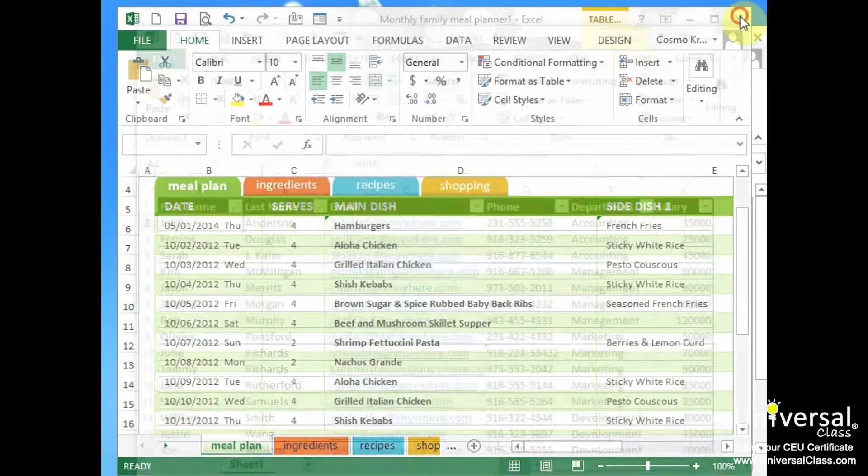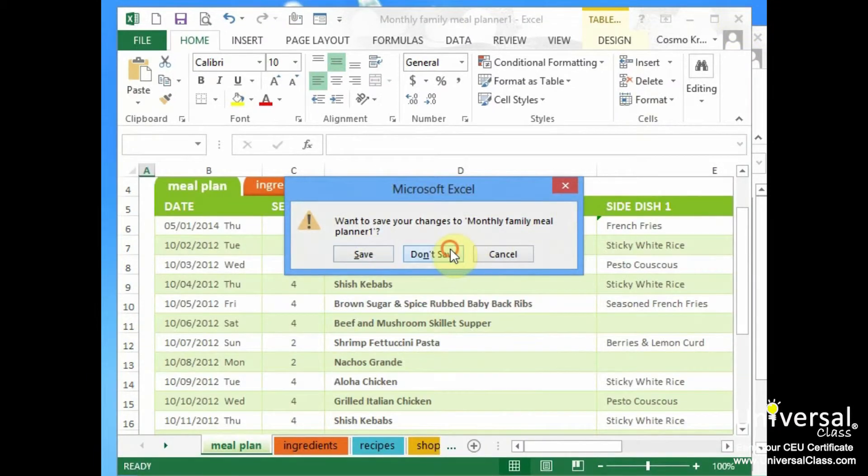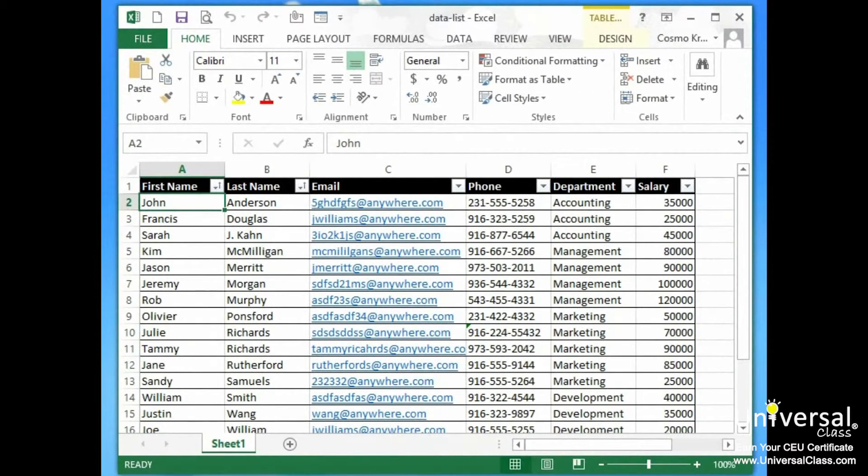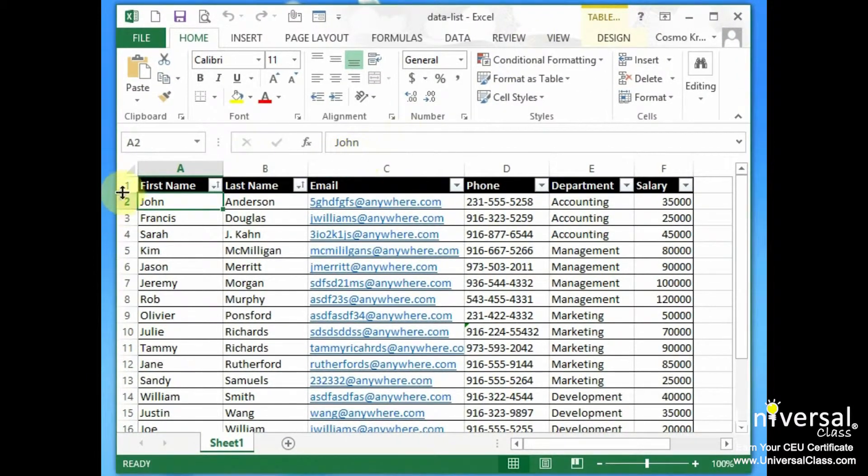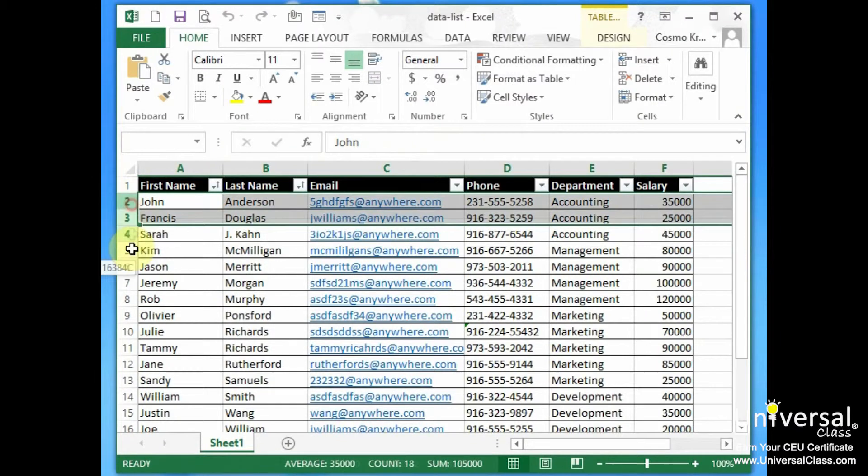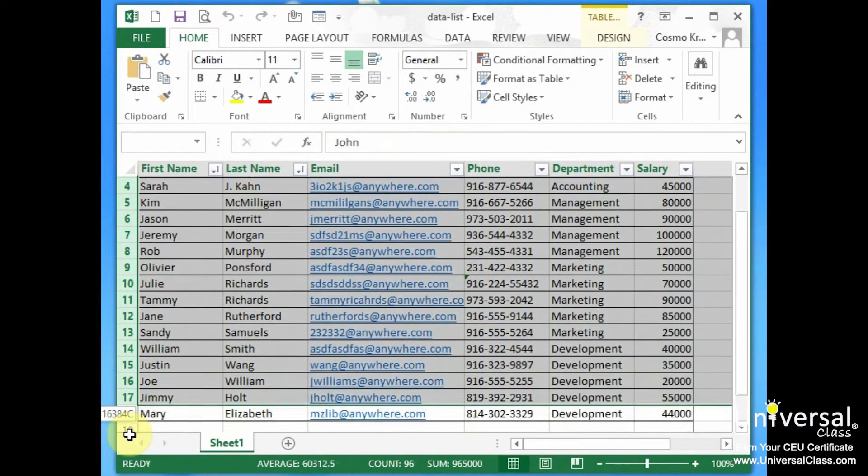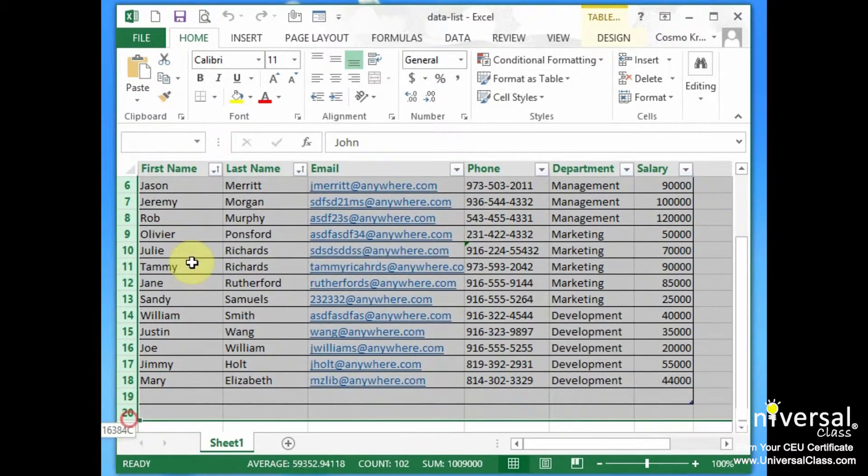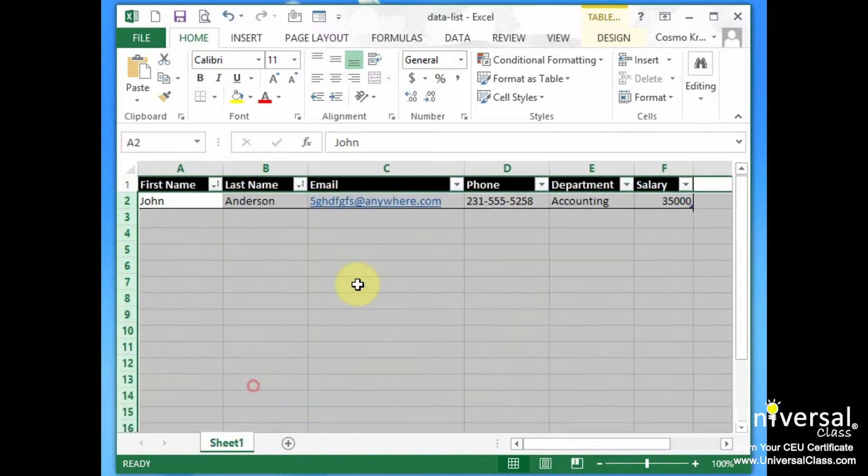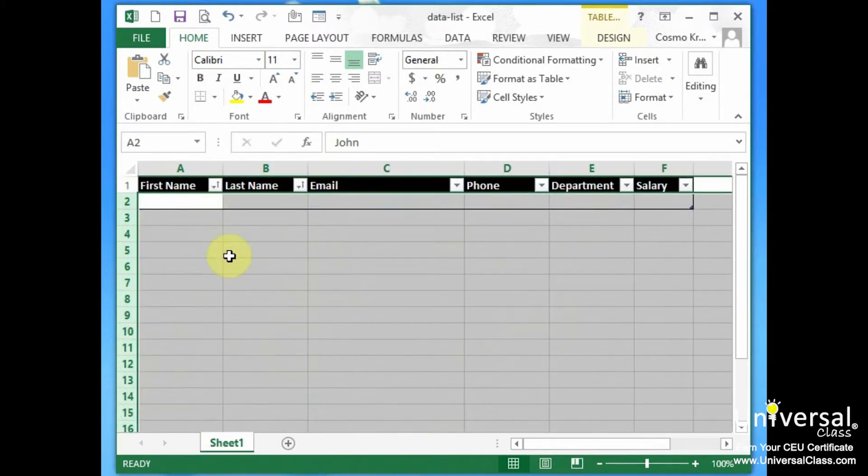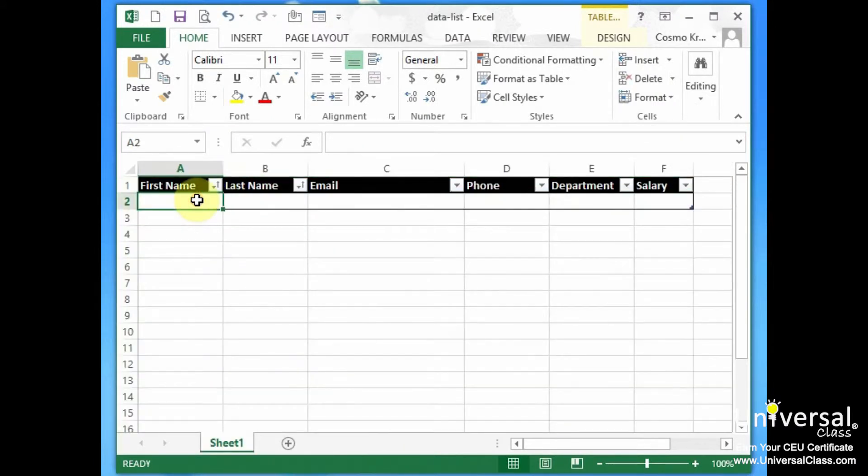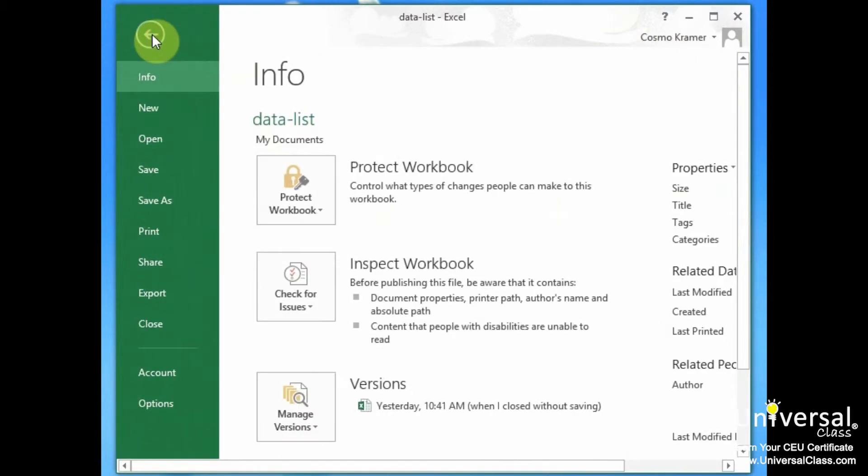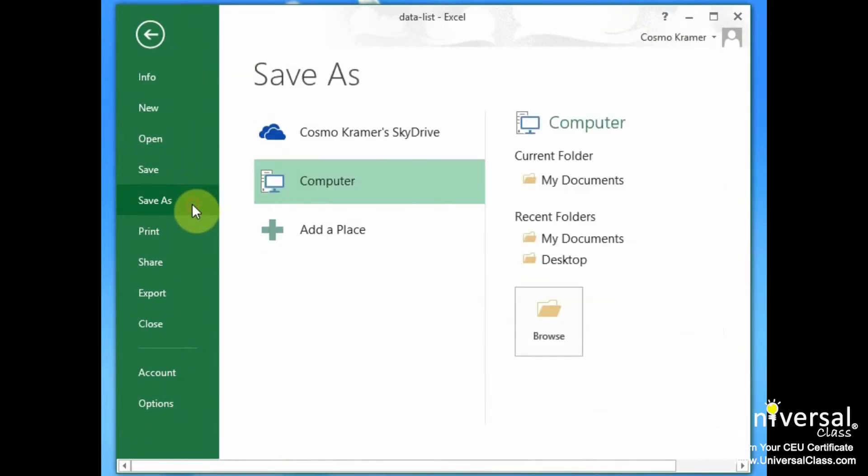Let's close this other one. We don't want to save it. Now on this data list, let's go ahead and delete all of this information. And we want to make this a template. So what we do is we go under file and we select save as.